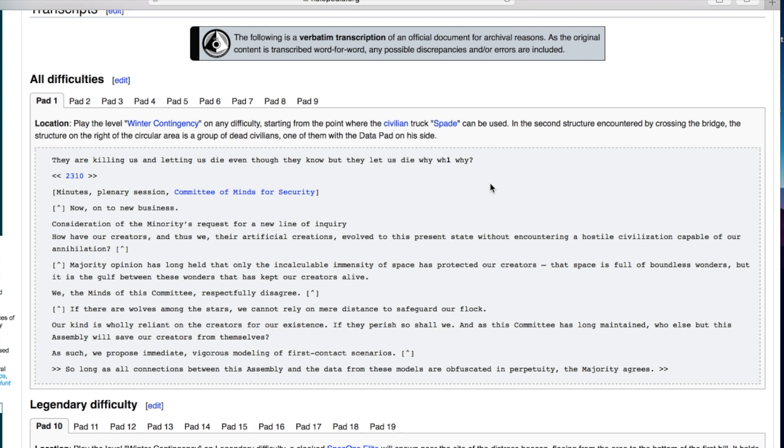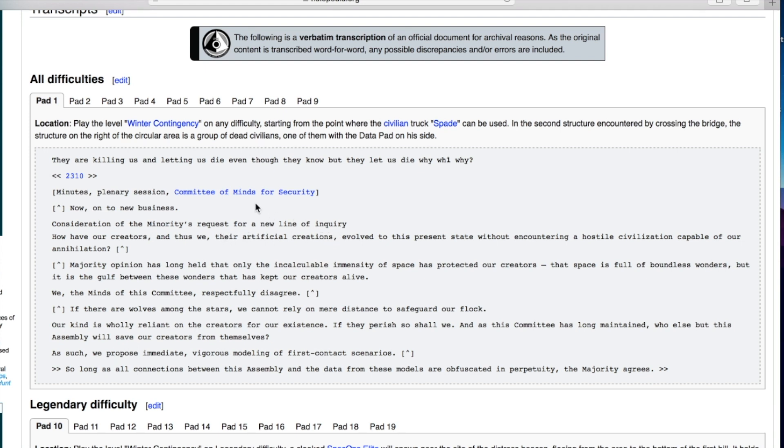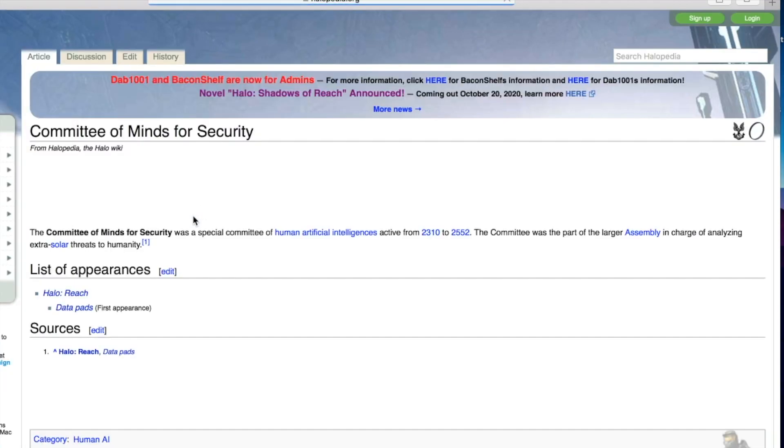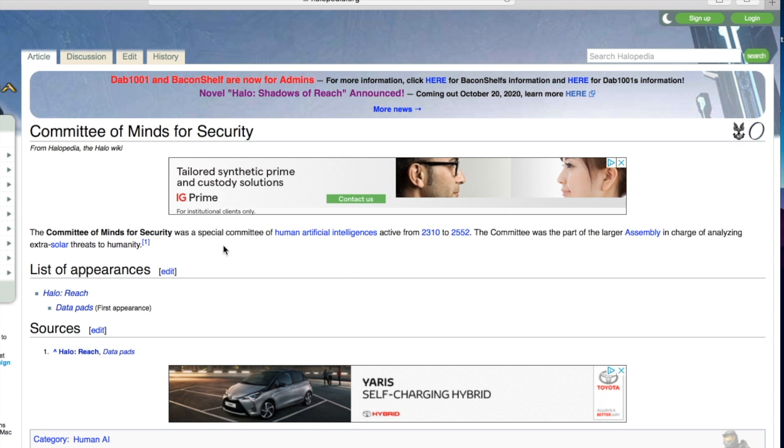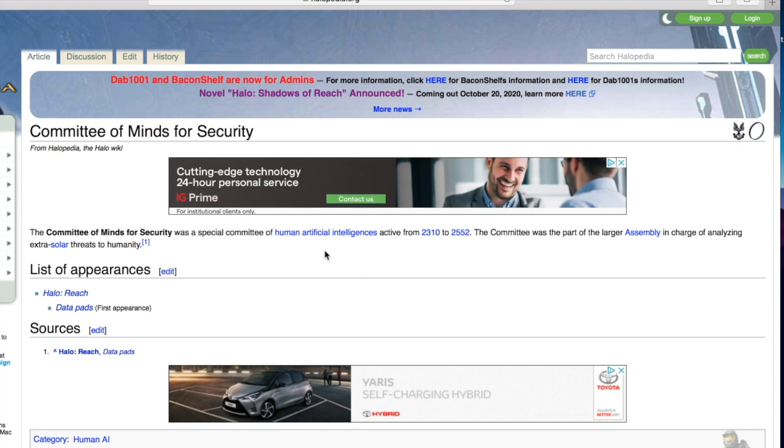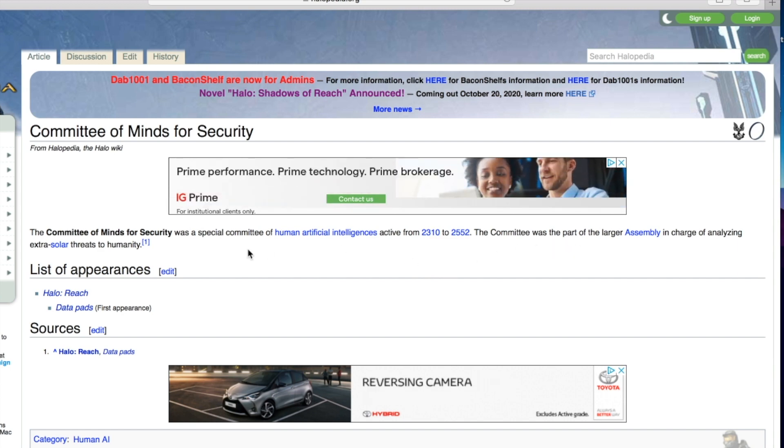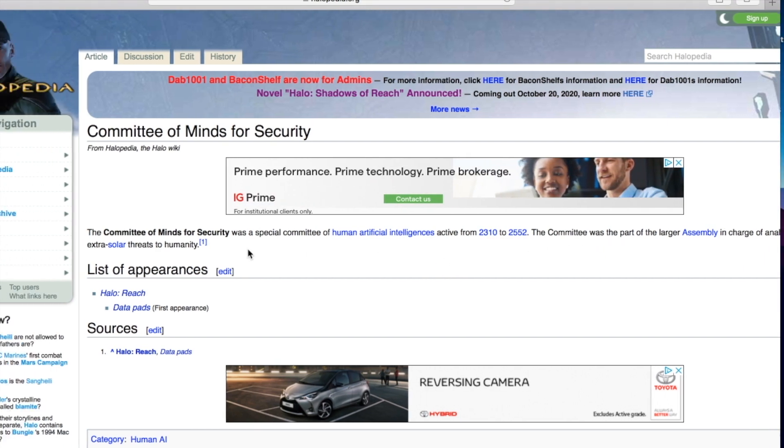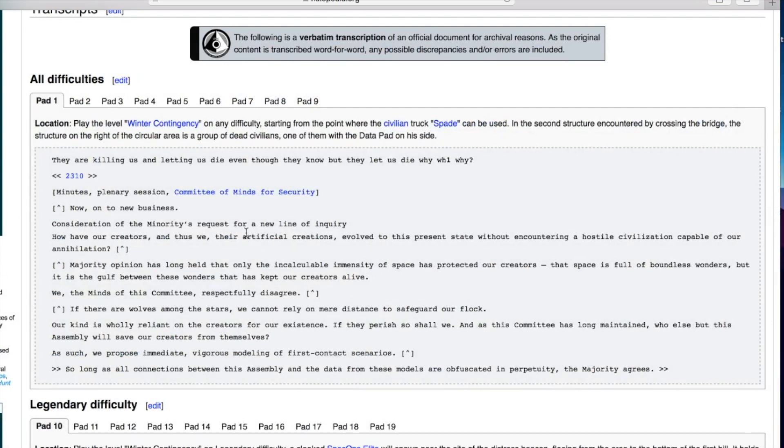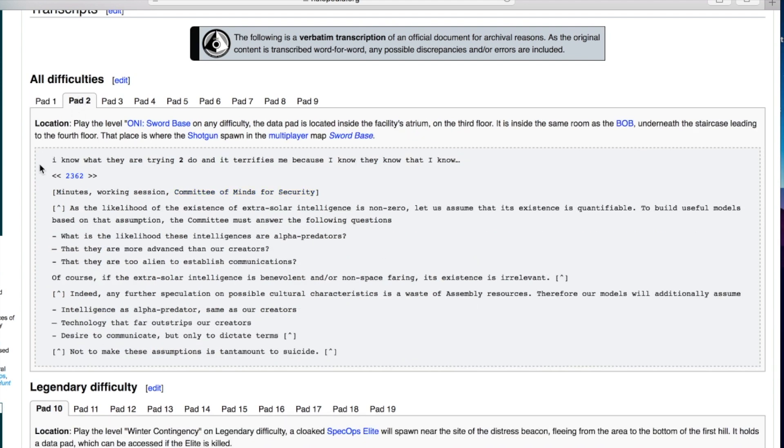Hmm interesting. Is that the Covenant talking about the Forerunners? I guess our creators, we their artificial creations. Let's follow this link. The committee of minds for security - a special committee of human artificial intelligences. The committee was part of a larger assembly in charge of analyzing extra solar threats to humanity. Okay that makes sense.